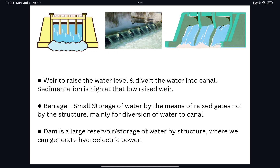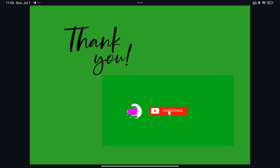As a summary: a weir raises the water level and diverts water into a canal, but cannot store water, and sedimentation is high. A barrage provides small storage of water by means of raised gates, and is mainly used for diversion of water into canals for irrigation. A dam is a large reservoir or storage of water by structure, where we can also generate hydroelectric power. Thank you — if you find the video helpful, please like, share, and subscribe, and hit the bell icon.